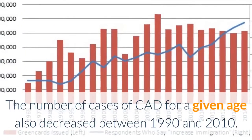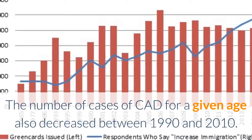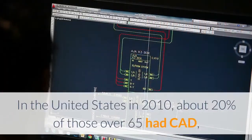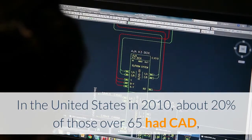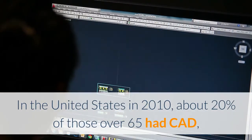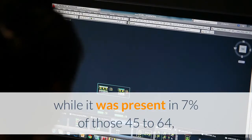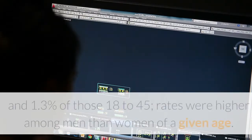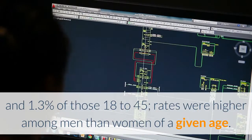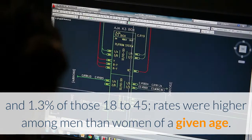The number of cases of CAD for a given age also decreased between 1990 and 2010. In the United States in 2010, about 20% of those over 65 had CAD, while it was present in 7% of those 45 to 64, and 1.3% of those 18 to 45. Rates were higher among men than women of a given age.